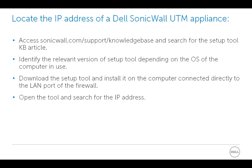Locate the IP address of a Dell SonicWall UTM appliance. First, access SonicWall.com, then go to Support, Knowledge Base and search for the setup tool KB article.